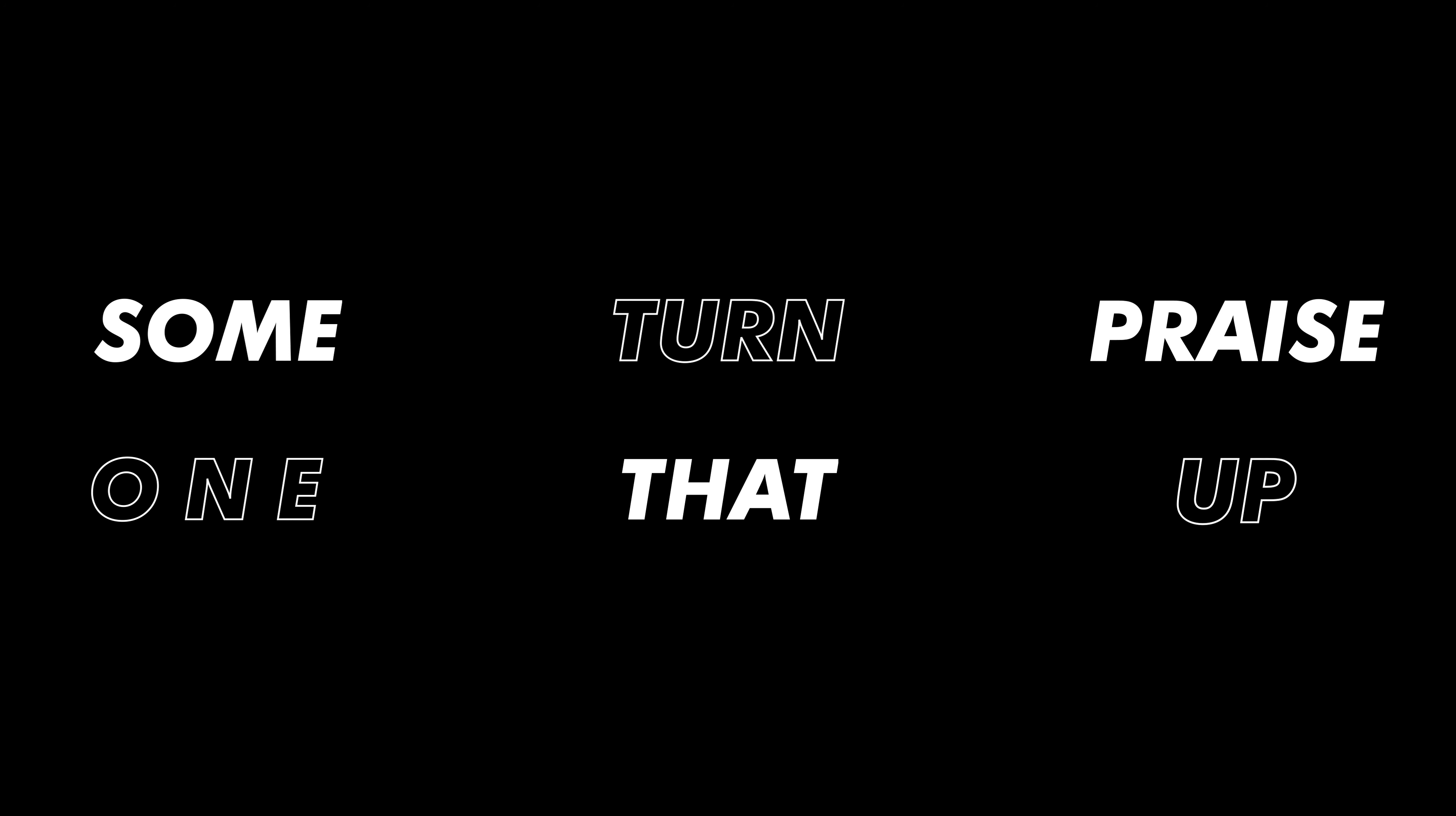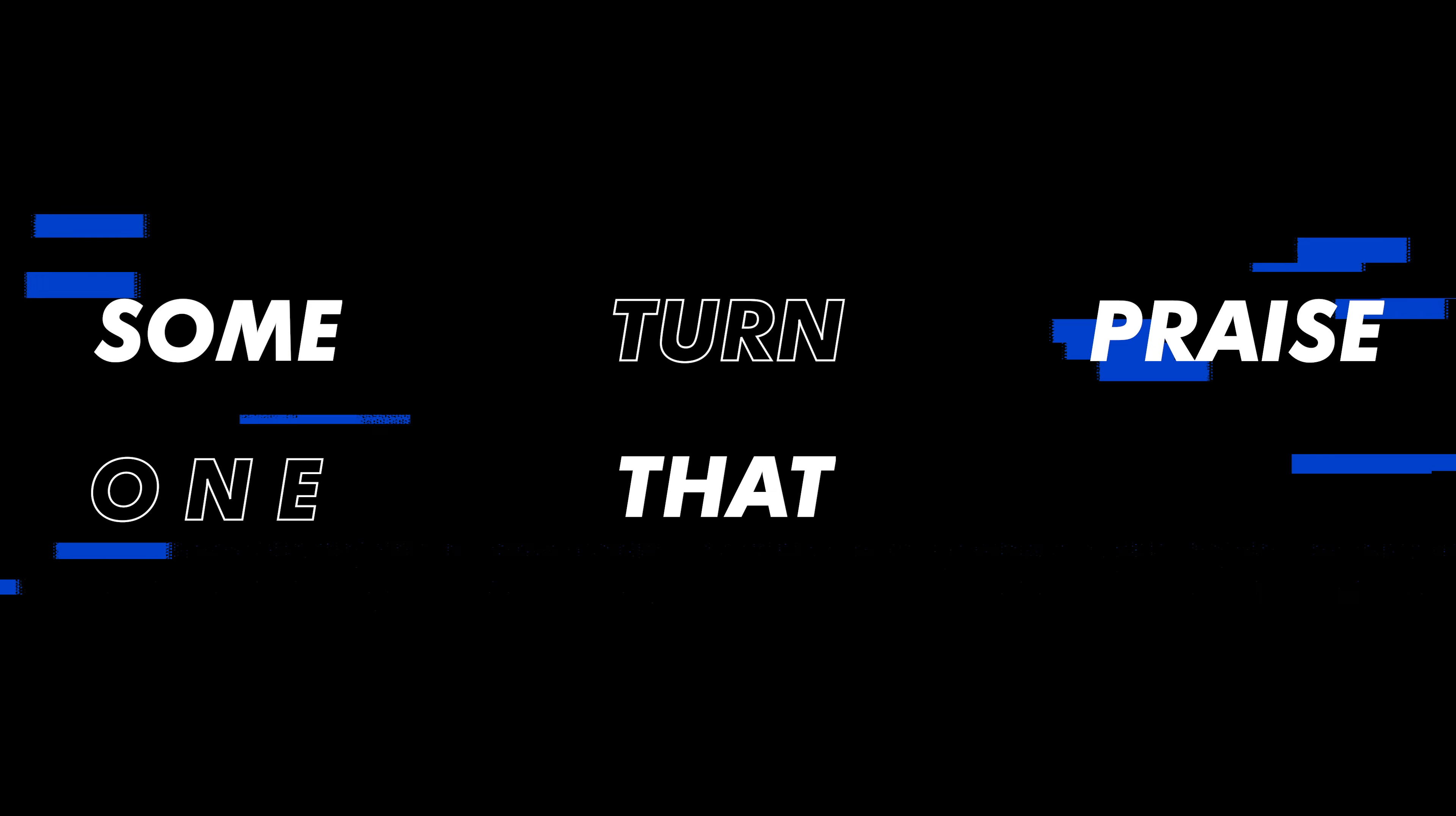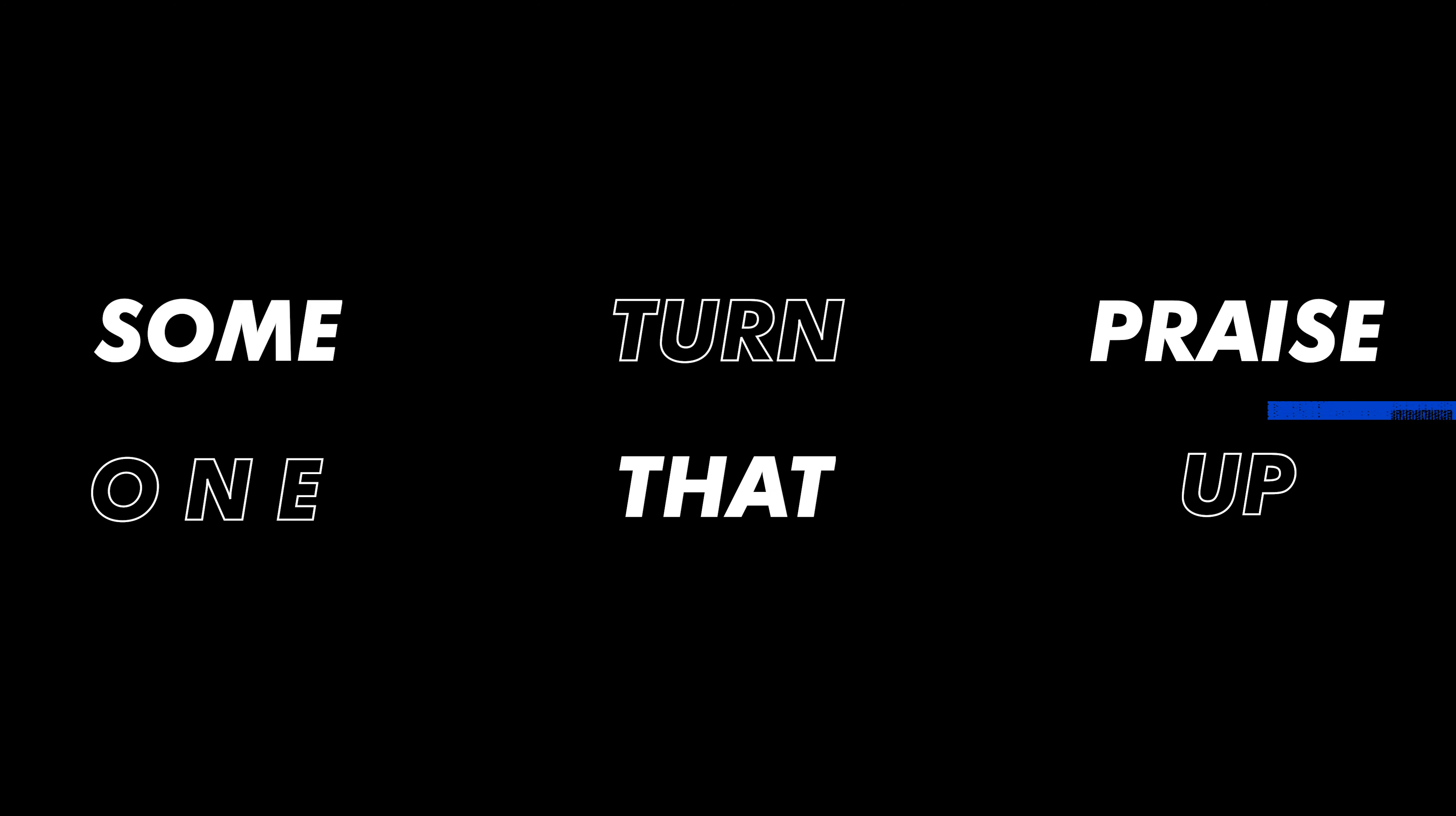Someone, yeah yeah. Someone turn that place up.